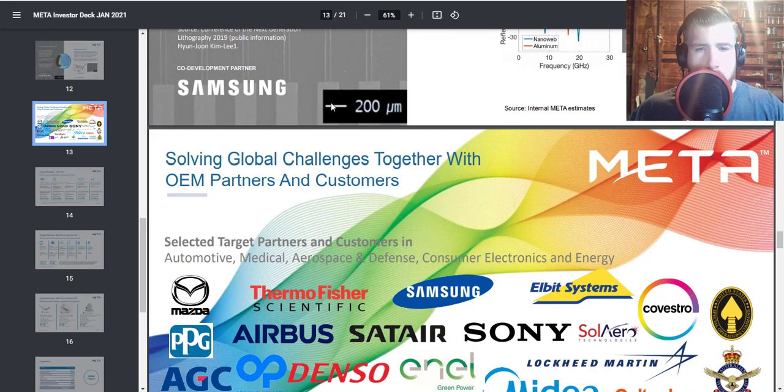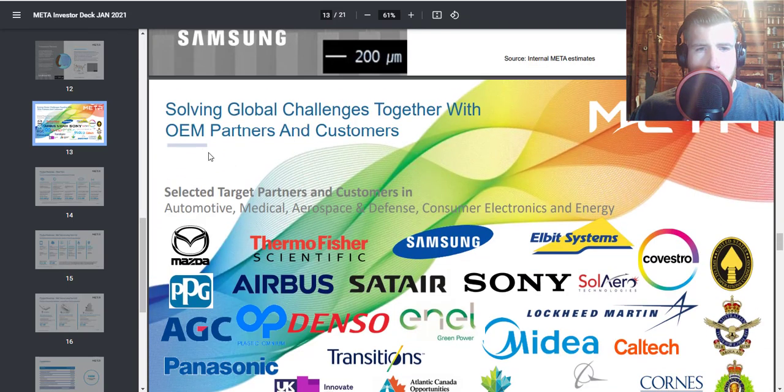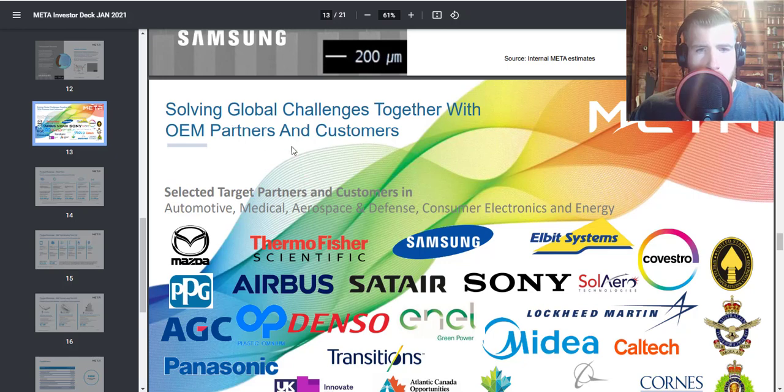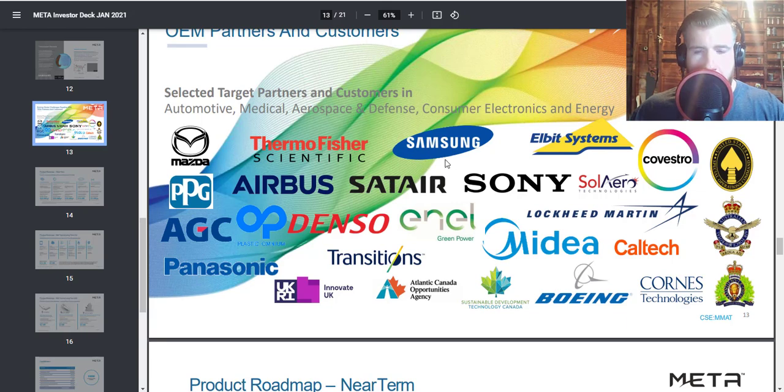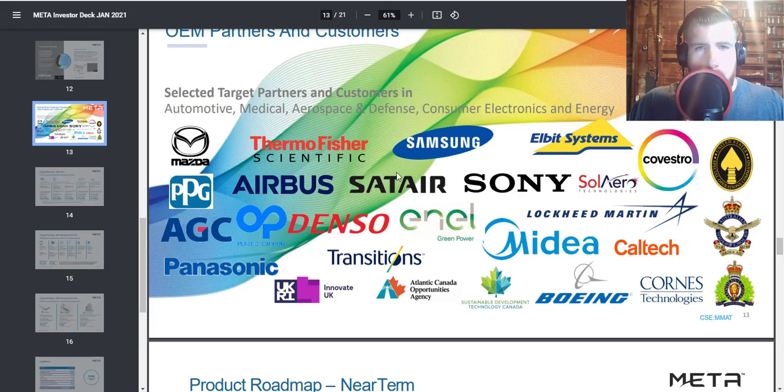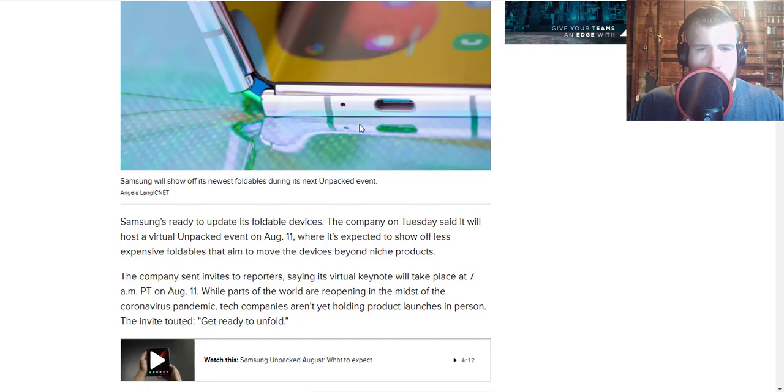But if you go over to their investor deck from January 2021, they have here their list of their OEM partners and customers. Look what we have right here: Samsung, baby. This could absolutely be announced at the Samsung Unpacked event, 7 a.m. Pacific on August 11th.